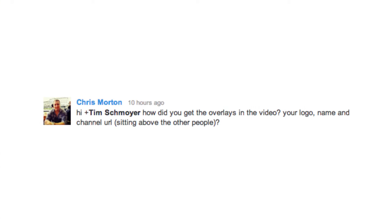So during that Hangout, Chris Morton wrote and asked a question I thought I'd answer for you guys today: how did you get the overlays in this video? Your logo, name, and channel URL sitting above the other people? Good question, Chris.